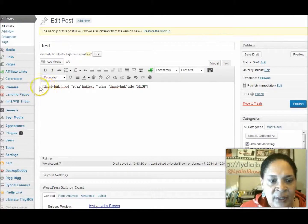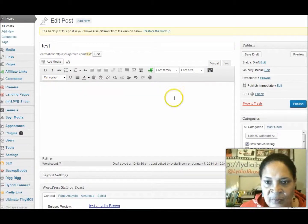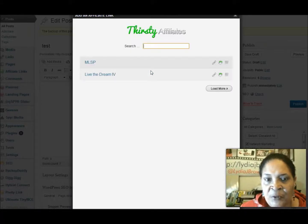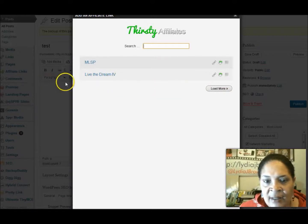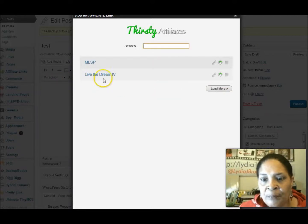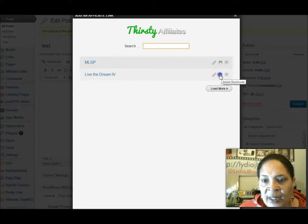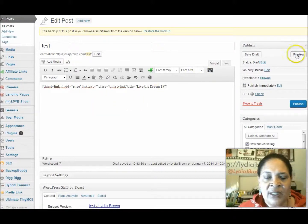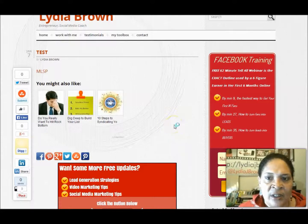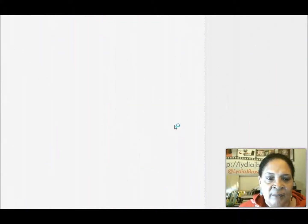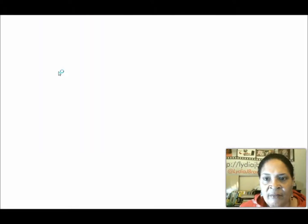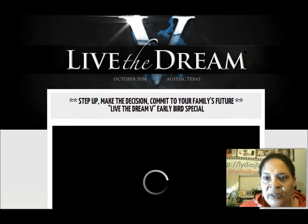So let's do one more. I'm going to take this one out. Click AFF — it's in green, you can't miss it. Give it a few minutes to load. This is when I went to Live the Dream 4. So I'm going to click Insert the Short Code. There it is. Hit Preview to see what it looks like. And you see it says Live the Dream 4 — I click it, and it goes to that page.